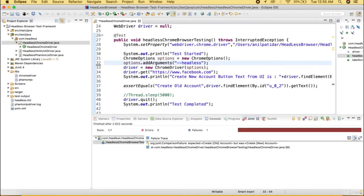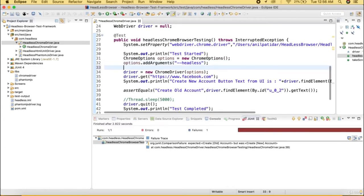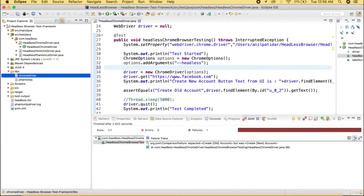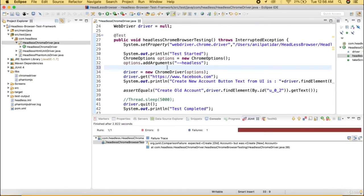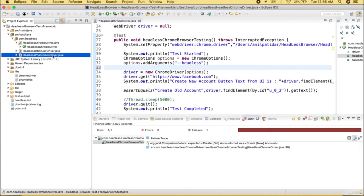Headless browser is very useful when running tests in a CI pipeline such as Jenkins. You need only the binary — you don't need to install the actual Chrome browser in your machine. If you check in this code and run on Jenkins it will run like normal code. In the next session we will talk about HTMLUnit driver and then PhantomJS driver.